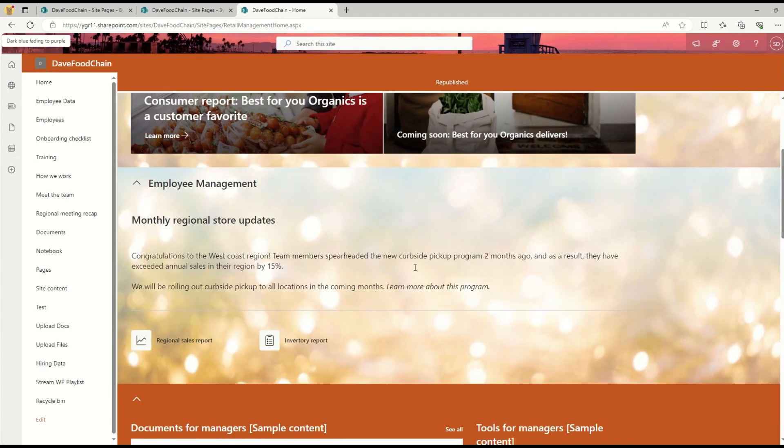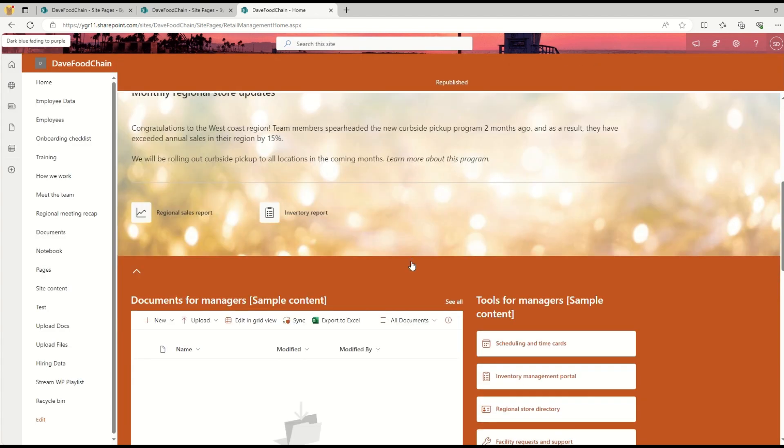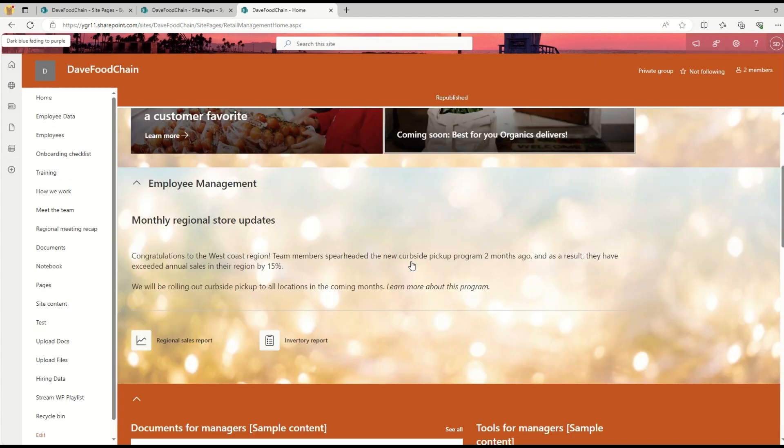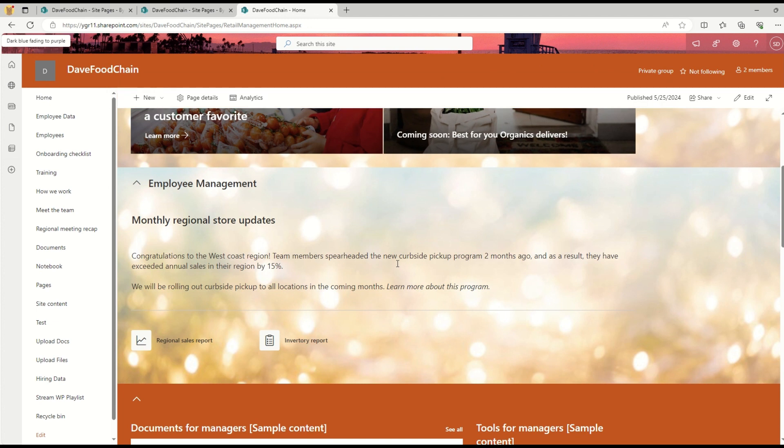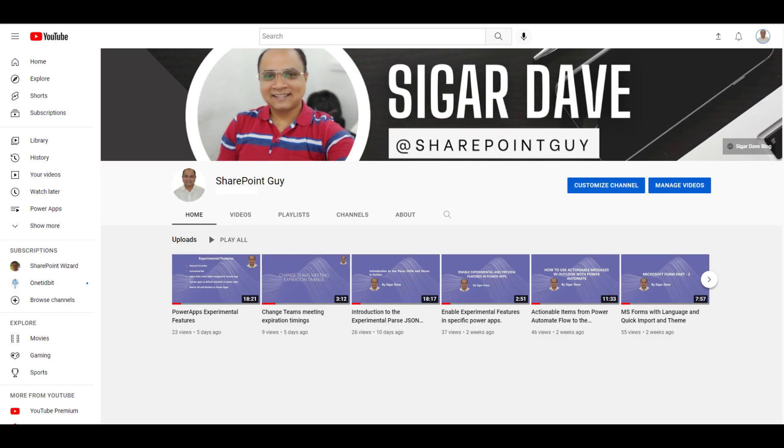This is how it works. This is a very quick introduction about the new background option available for sections. See you in the next video. Thank you so much.